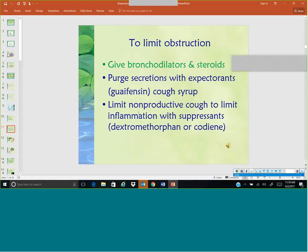We want to limit nonproductive cough to limit inflammation. If it's a wet, purulent, or thick mucusy cough, we need to get the mucus out — encourage cough and use mucolytics to thin it out. If it's a nonproductive dry cough and there is nothing to get up but the patient keeps coughing, that chronic coughing increases irritation to the airways and increases inflammation. So give cough suppressants to a dry nonproductive cough, but encourage cough and thin out the mucus for a thick mucousy or purulent cough.